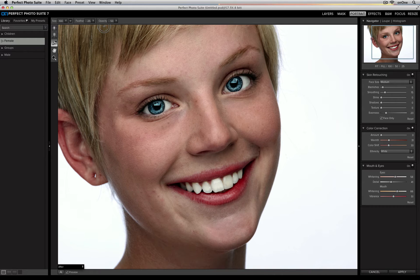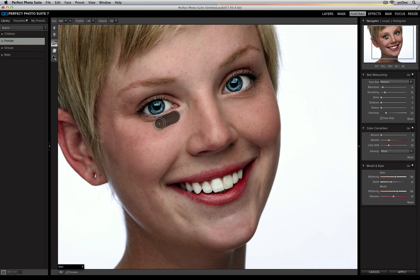By lowering the opacity, you still keep some of the lines and some of the skin tones underneath without removing them completely. So all I need to do is sweep my brush underneath those eyes and you'll see it'll soften without removing completely.